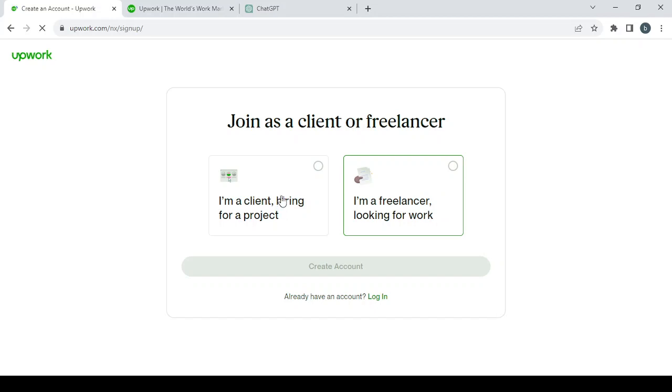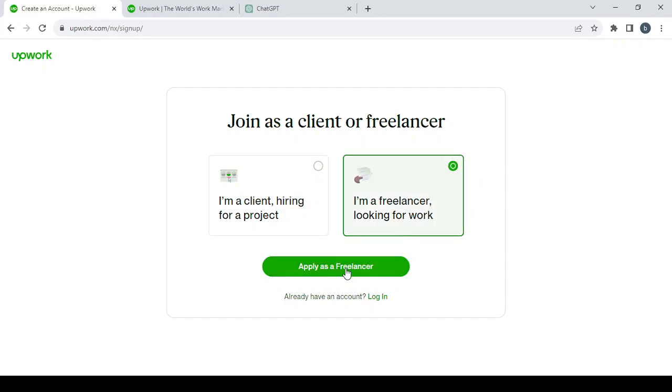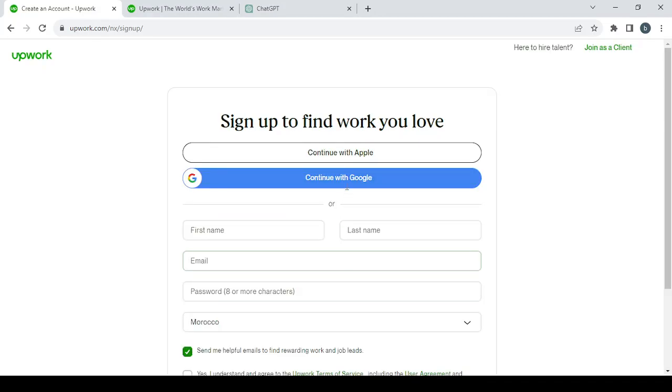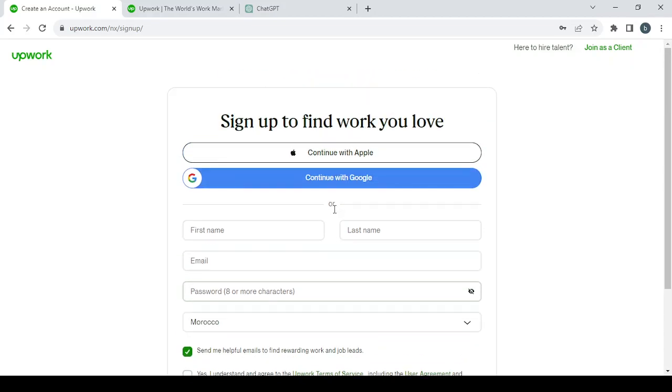Then you choose 'I am a freelancer looking for work,' click here, then click 'Apply as a Freelancer.' Then you fill this information: first name, last name, and all of that.